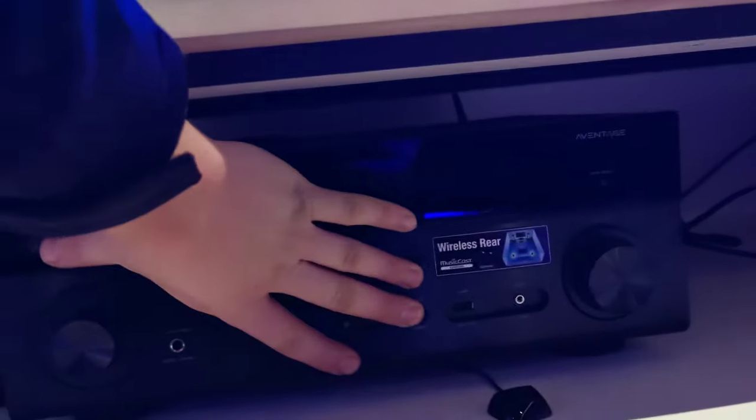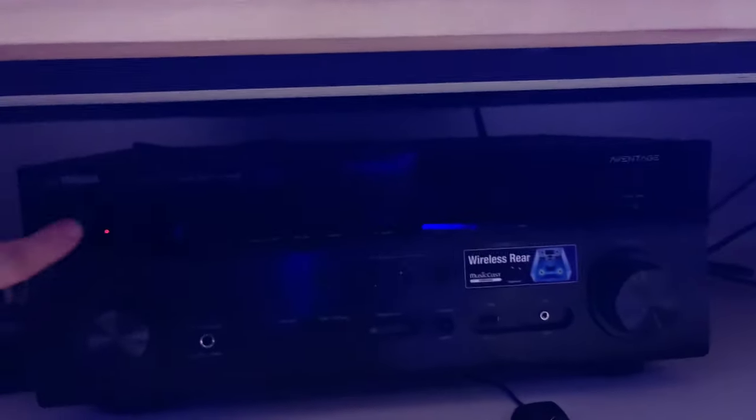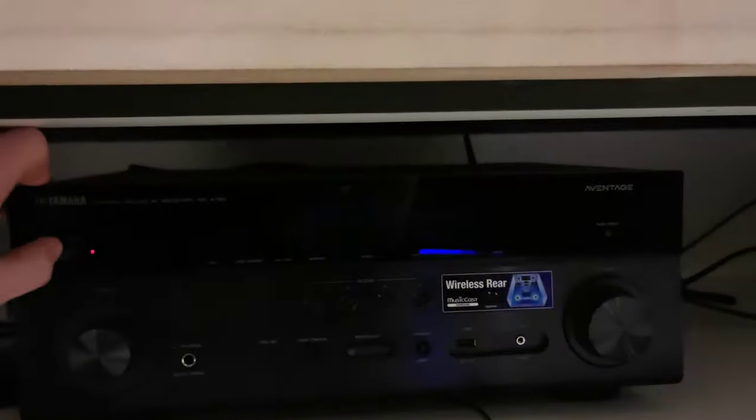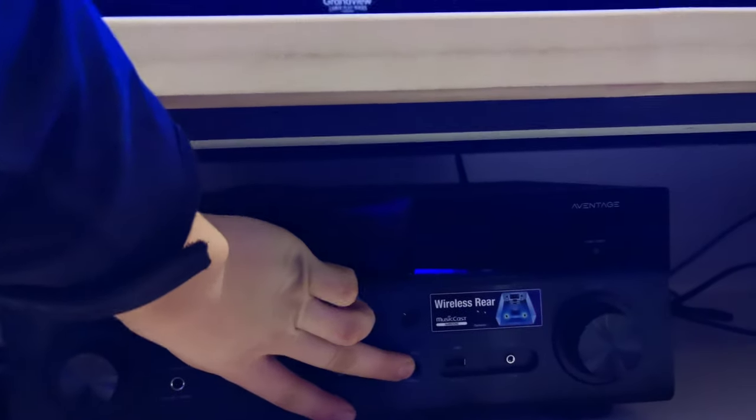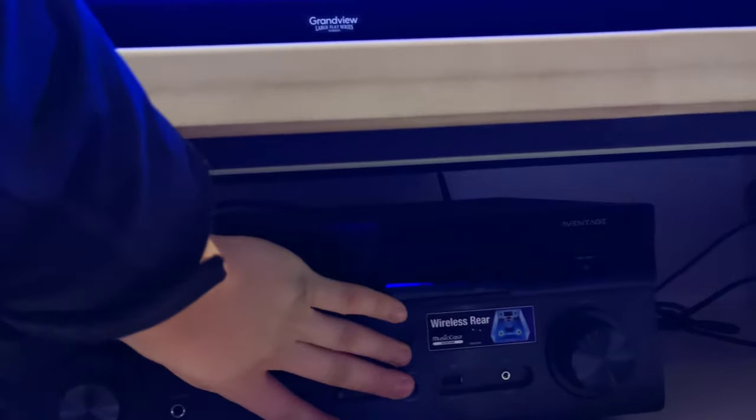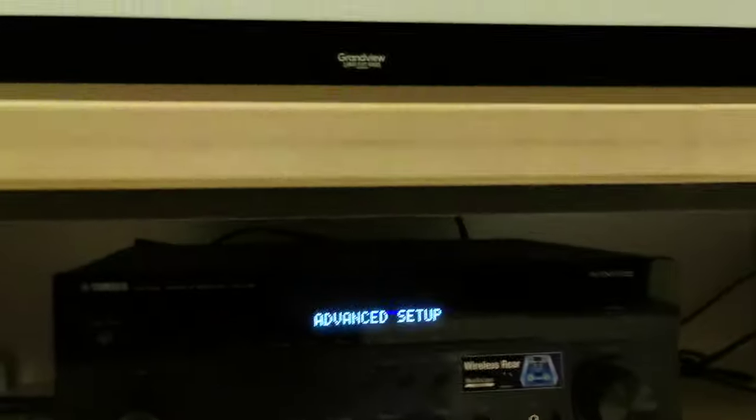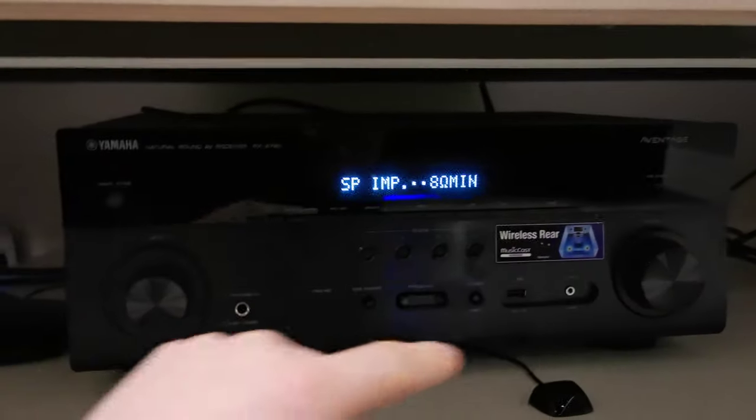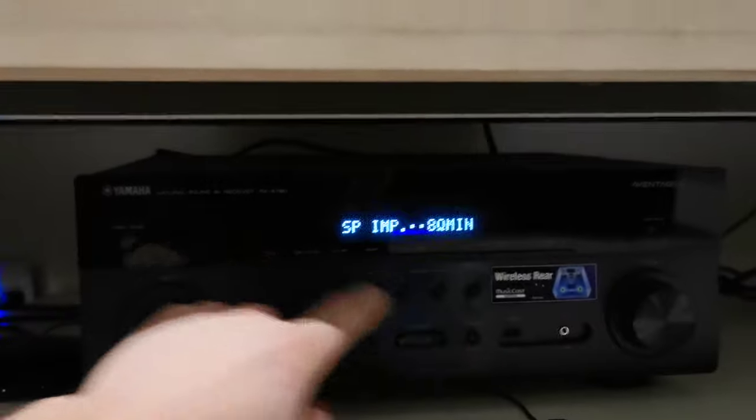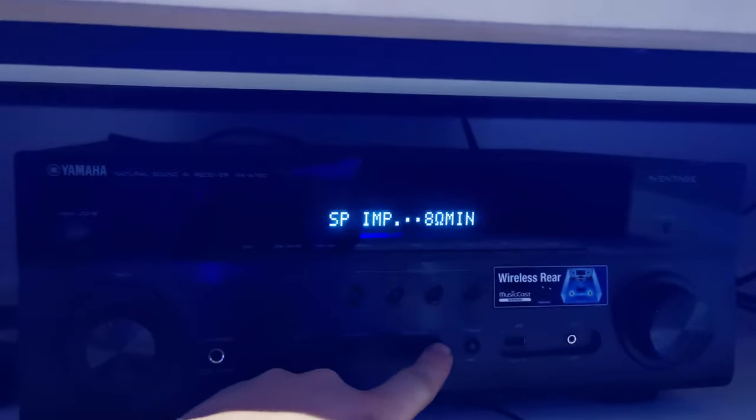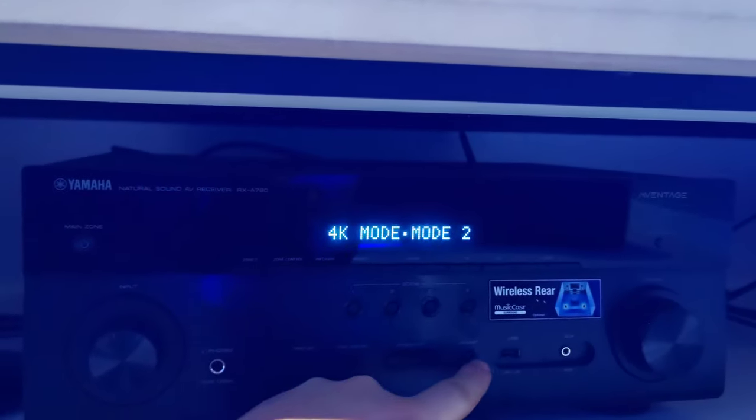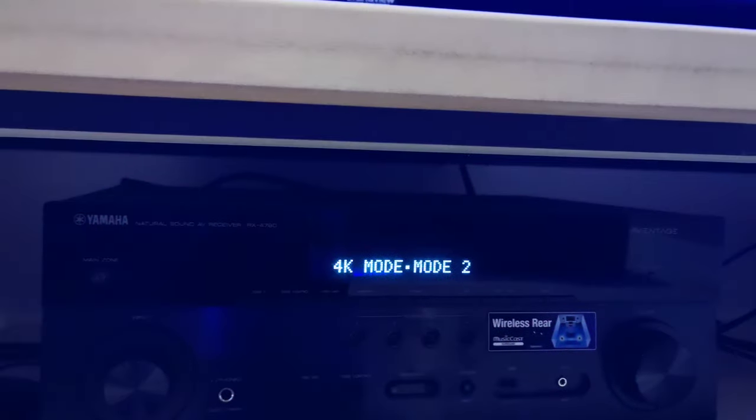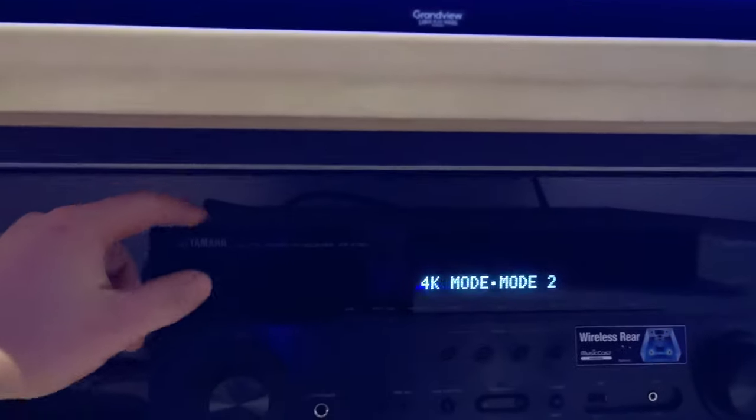Hit this button right here and this button simultaneously. I hit that one first, so hold it and then—got it, advanced setup. Once you click that, hold this, press that. You're going to use program, go over to 4K mode, hit select until it says mode 2. Once it's on mode 2,